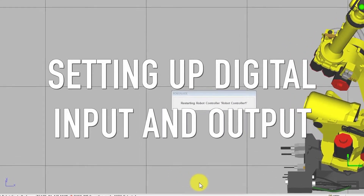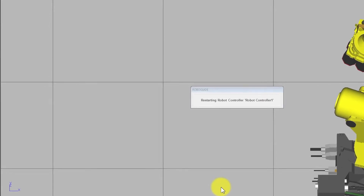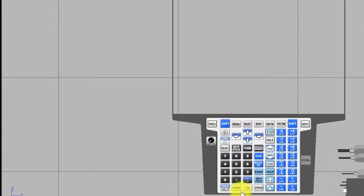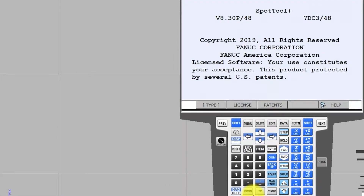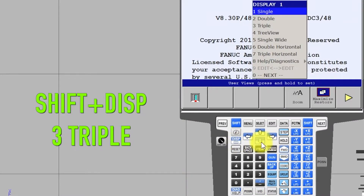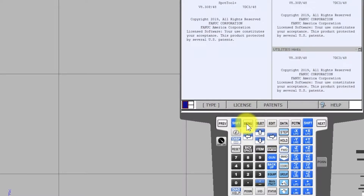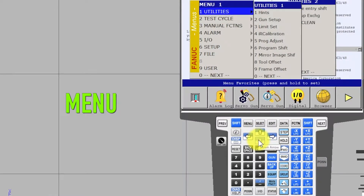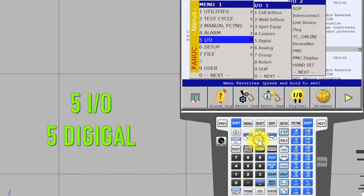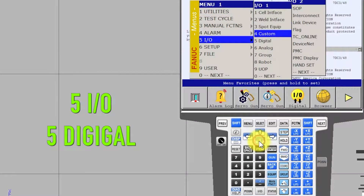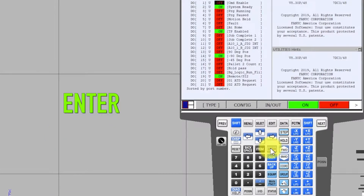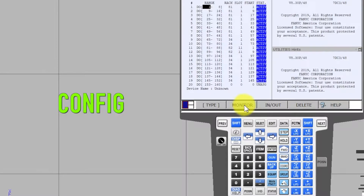Setting up Digital Input and Output. Press Shift plus Display and select Triple. Press Menu, select I-O, select Digital, Enter. Config In Out.